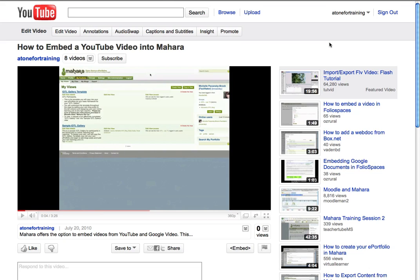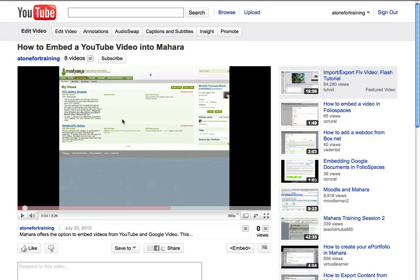This video tutorial will walk you through the steps for adding captions to a video that you have loaded into YouTube. I am now in my YouTube account, logged in, and this is a video that I've just uploaded. I'm going to show you how to add captions to it.